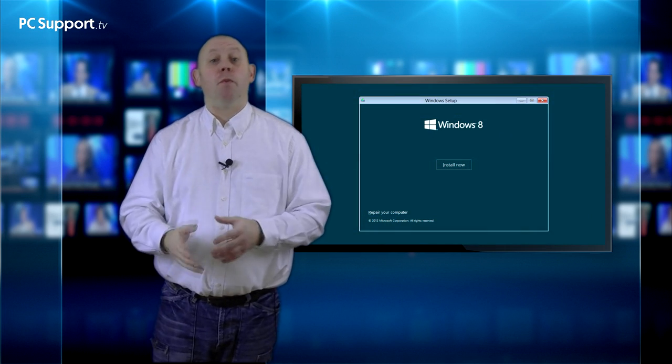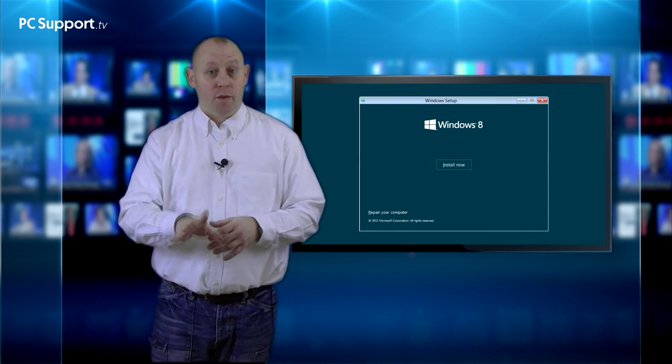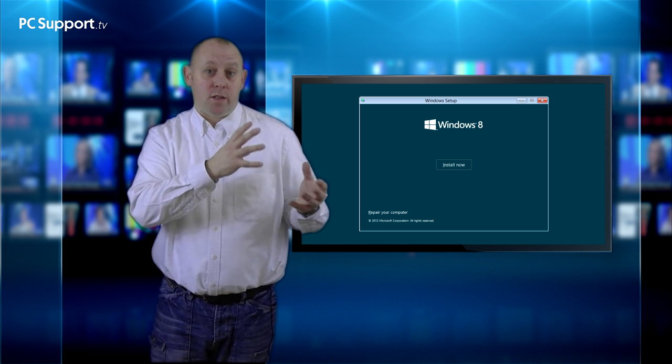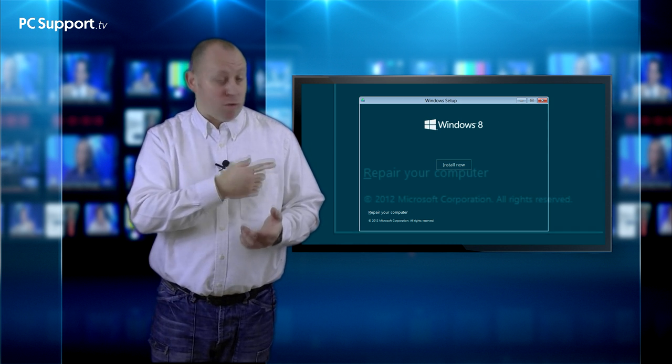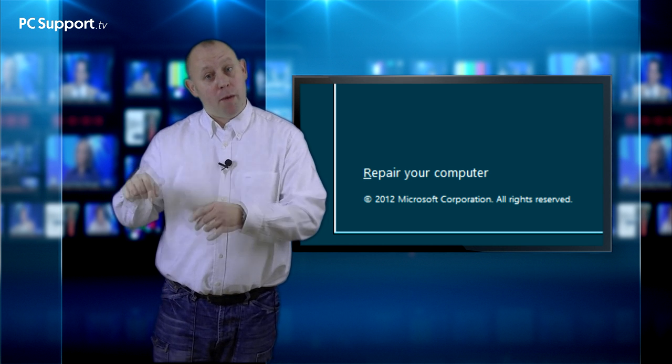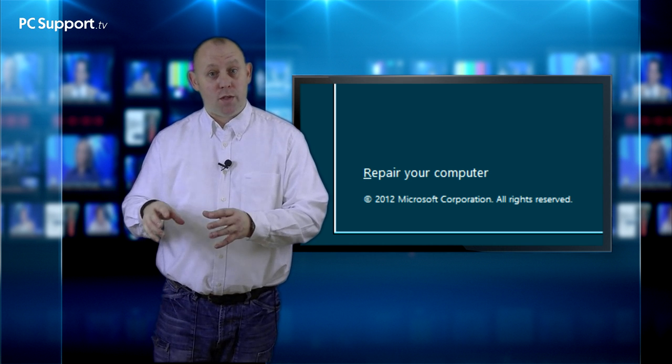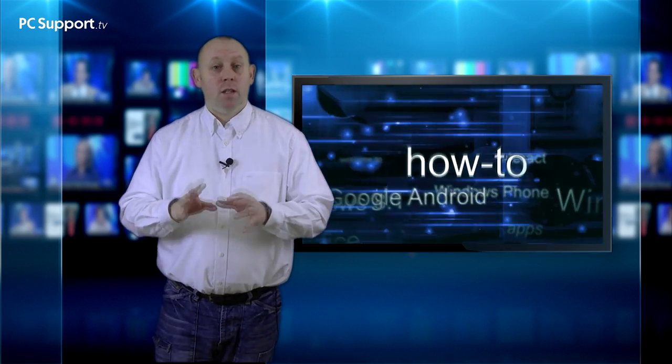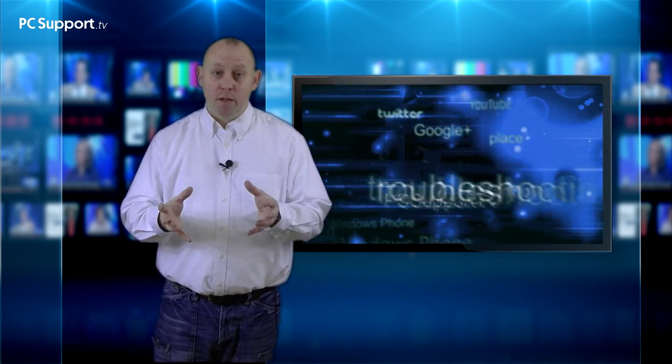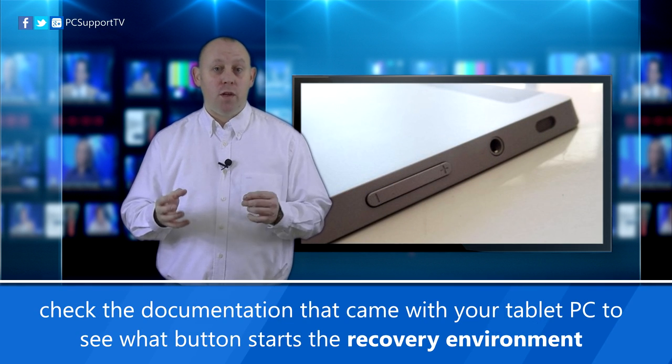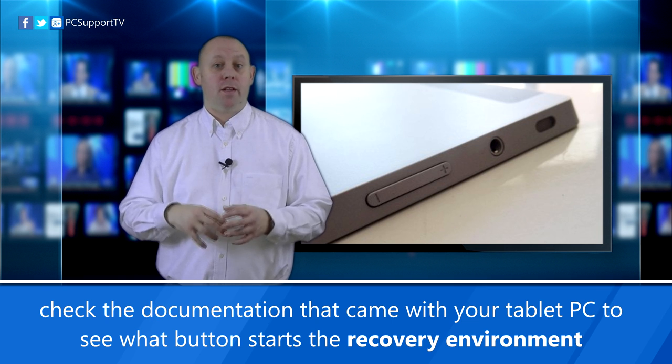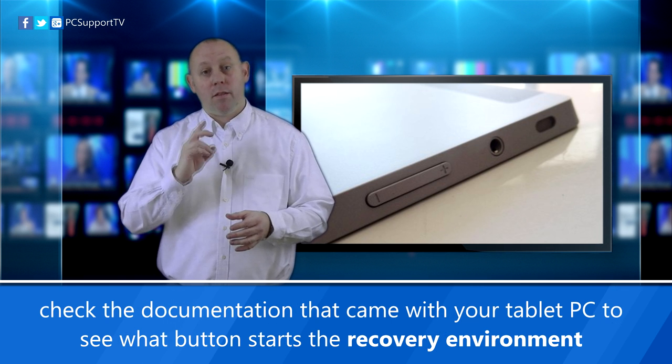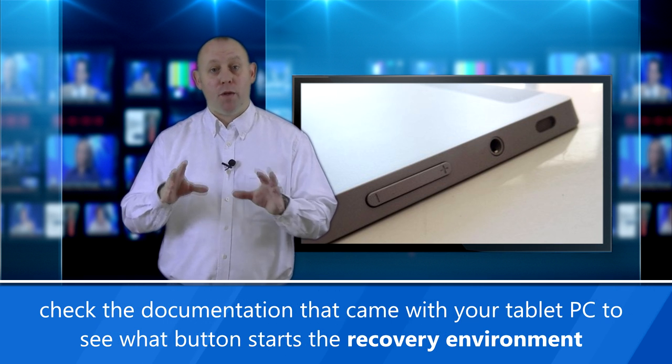You can also start your computer from a Windows 8 installation DVD if you have one. And when you get to the install screen, instead of pressing install, click the Repair Your Computer link, which you'll see in the bottom left hand corner. Lastly, if you're starting a tablet, such as a Microsoft Surface, then hold down the Volume Down key when you turn the tablet on to enter the recovery options. And again, this can vary from one tablet to another, so check the documentation that came with your machine.